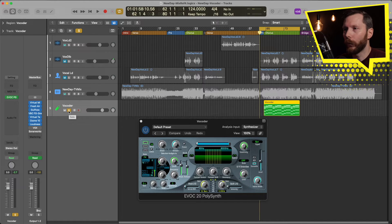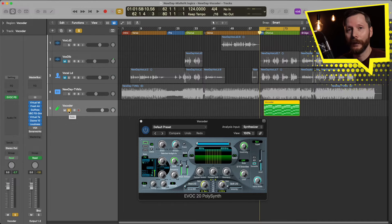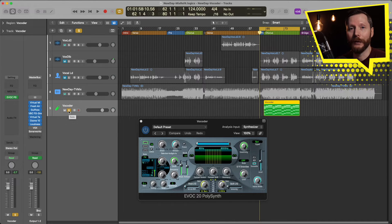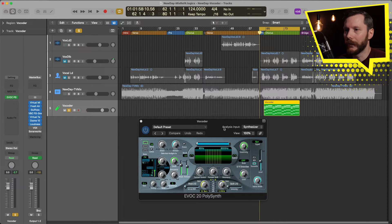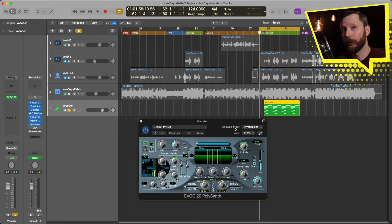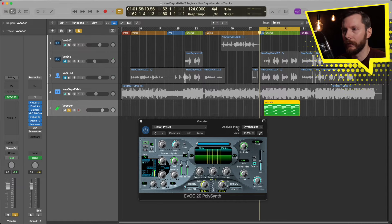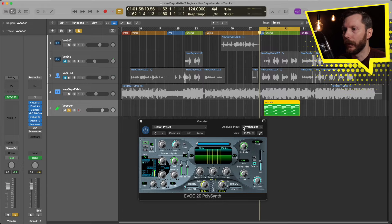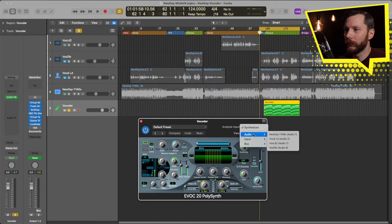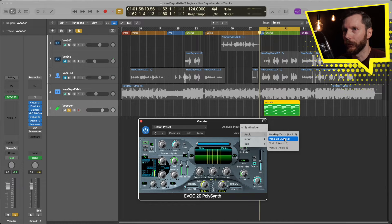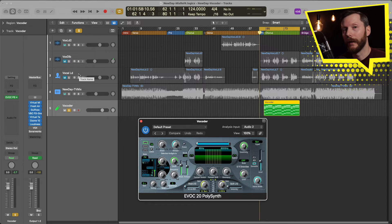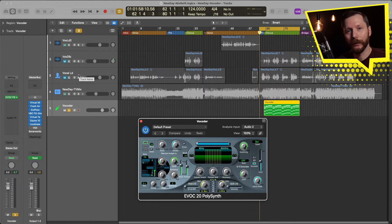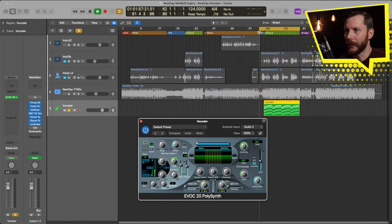But what we want to do is what's called sidechaining. So we're feeding information from another track into this Vocoder. So for that, we go up here where it says analysis input. And on previous versions of Logic Pro, this said sidechain. And you'll see right now it says synthesizer. So we'll click there. And we're going to go to audio. And we're going to select our vocal lead track, this audio 2, which will be this track. And now if I were to press play now, it's still going to sound unchanged. It'll still be the same.